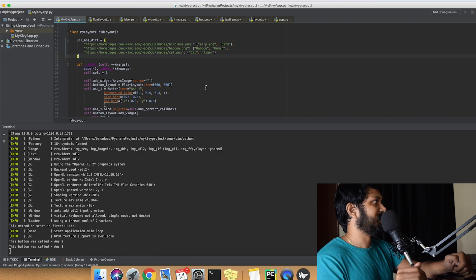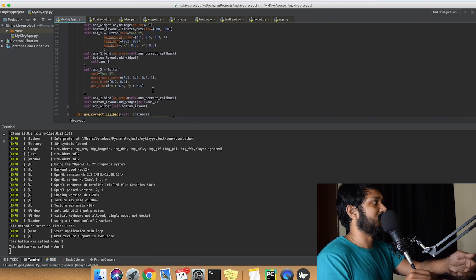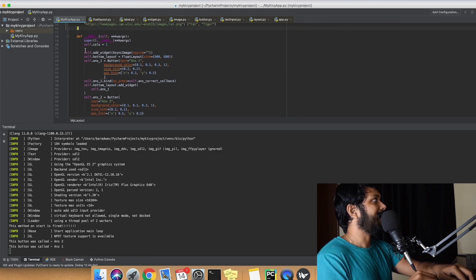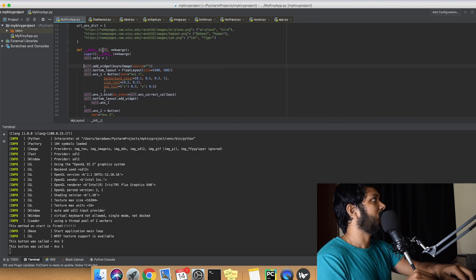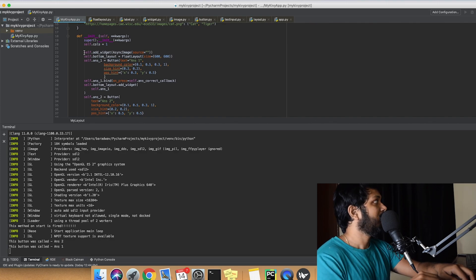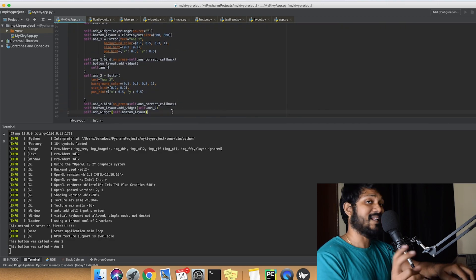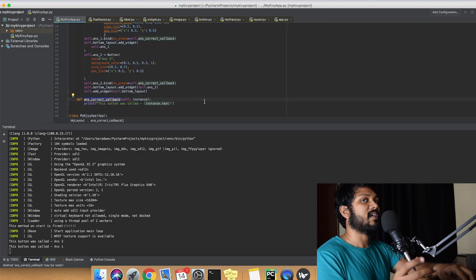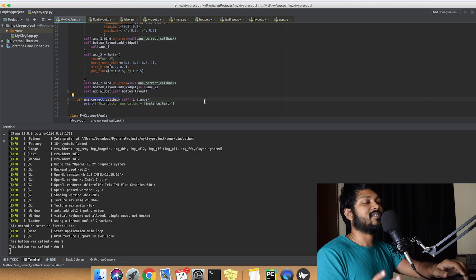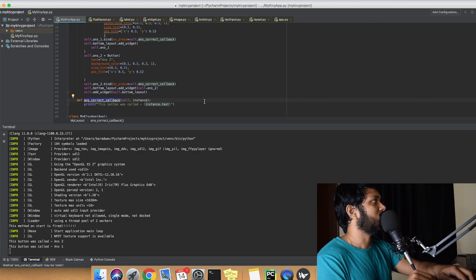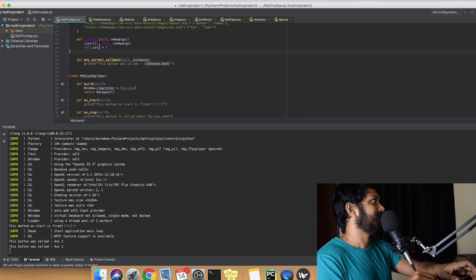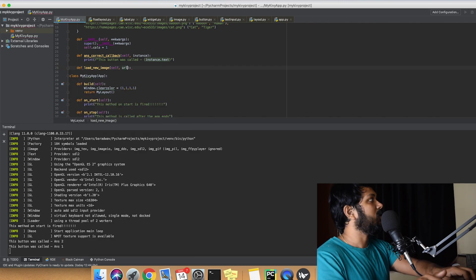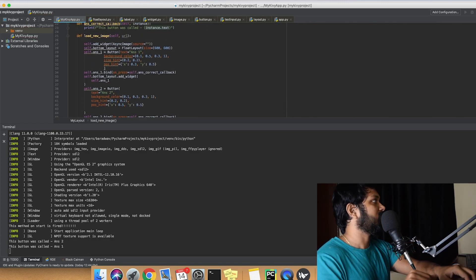The logic is: whenever the user clicks a button, it processes whether it's the correct answer or the wrong answer. To support this, we refactor our init method — moving the UI building code out into a separate method called load_new_image, which takes a URL as a parameter. This method will be called every time an answer callback is fired.